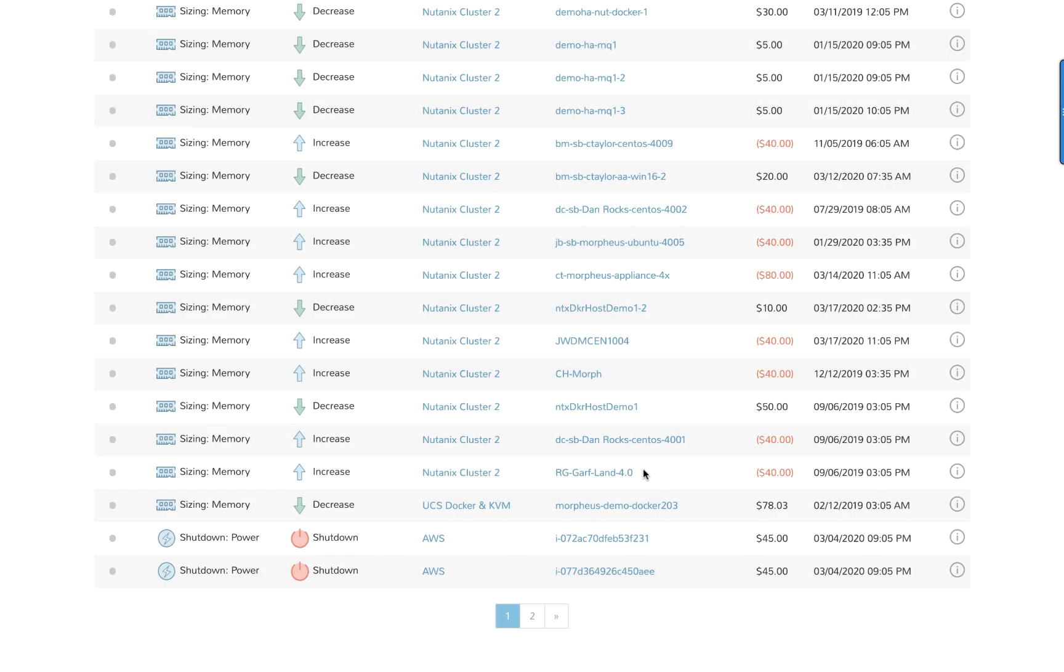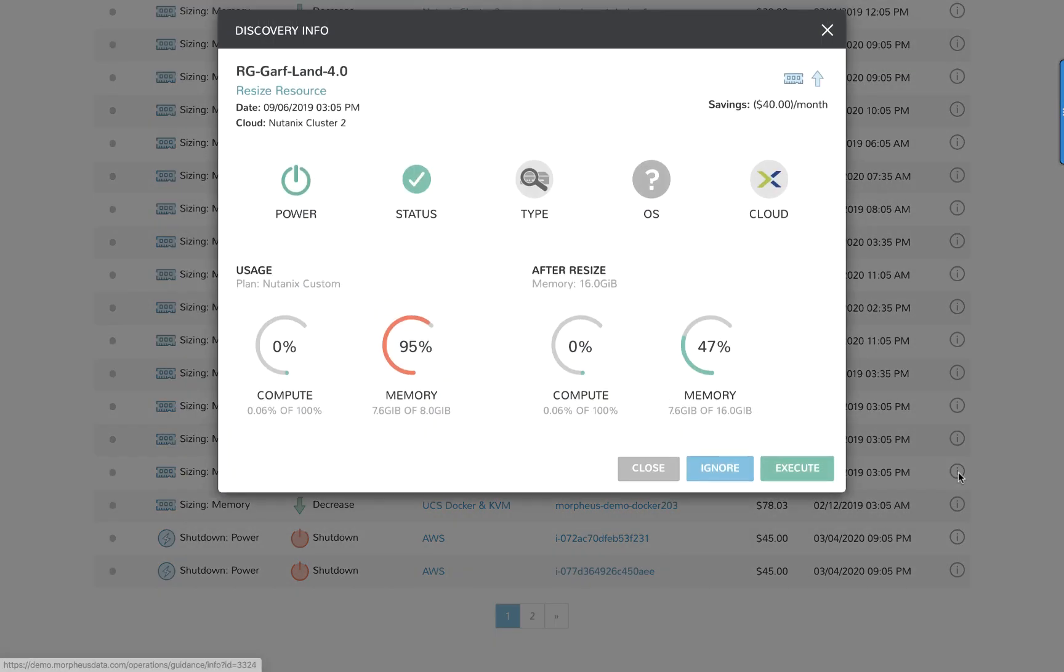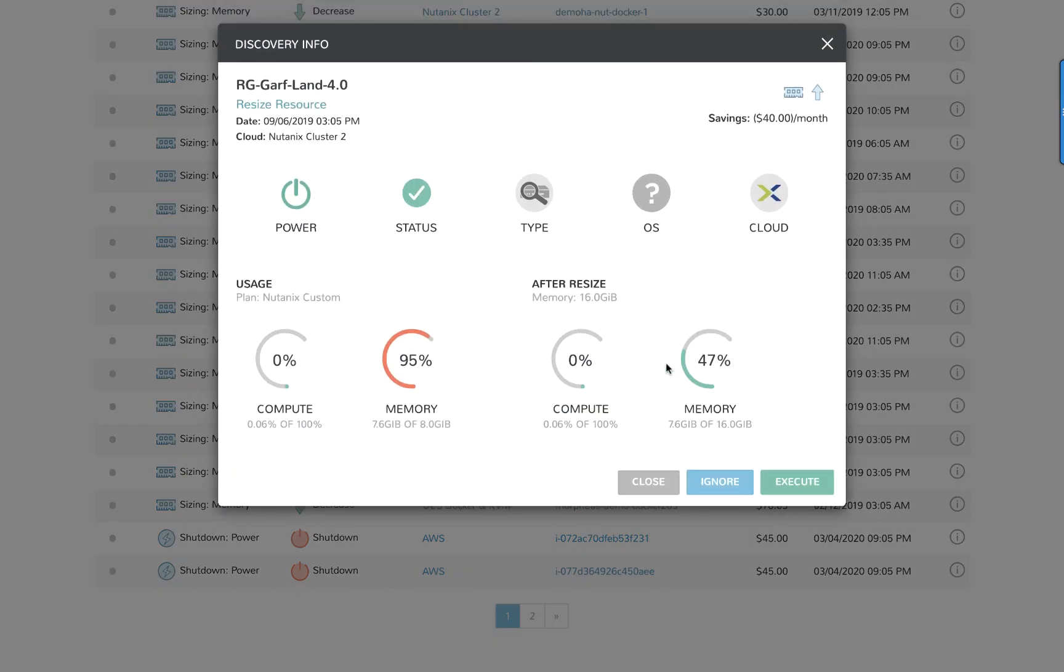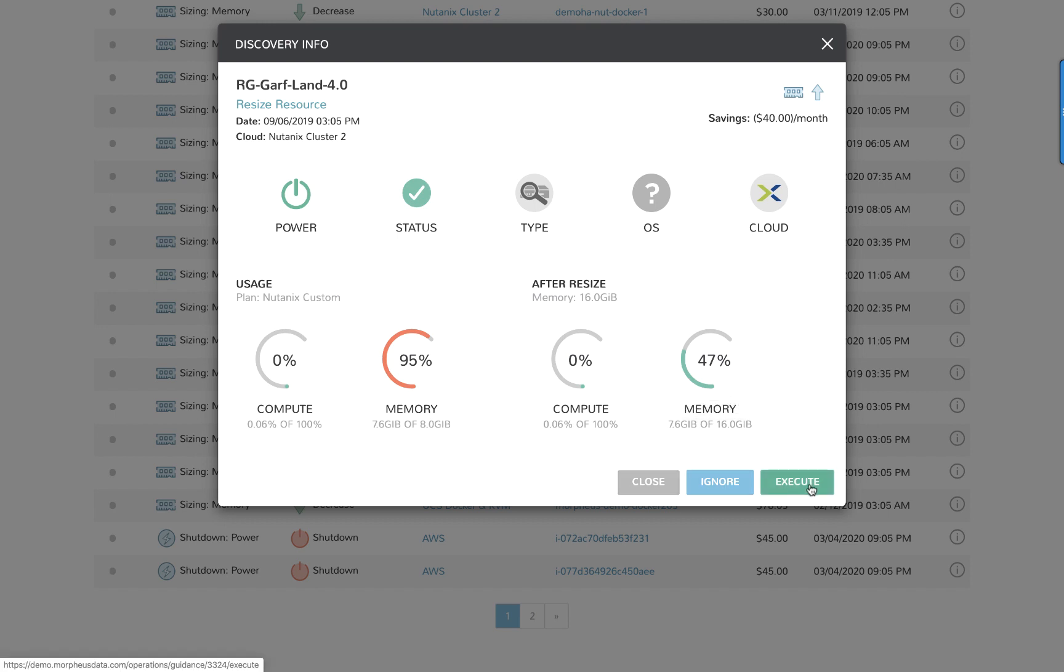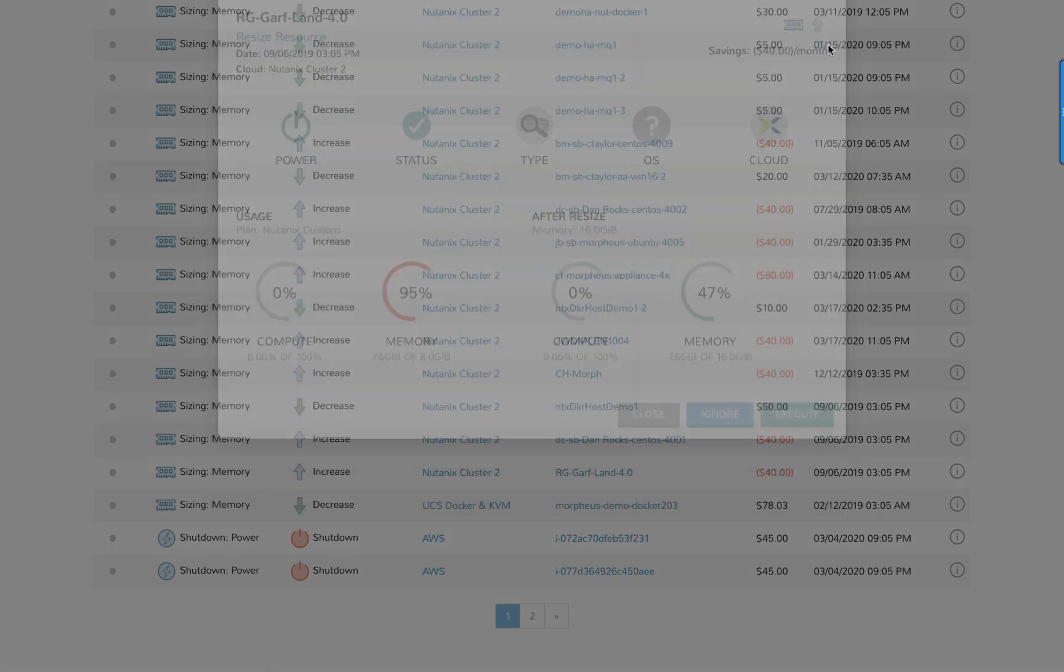Here's a resource with the recommendation to increase resources. Again, the details show that it currently has very high memory utilization. And the recommendation is to increase the memory from 8 gigabytes to 16 gigabytes. And as a result, the memory utilization would drop from 95 to 47 percent. Very cool.